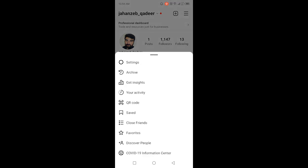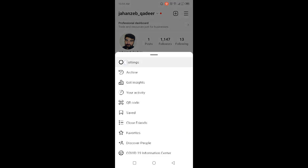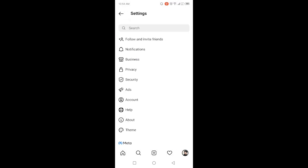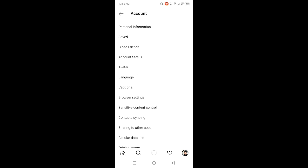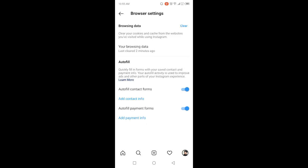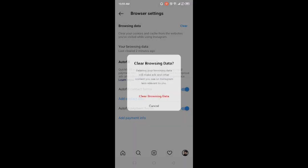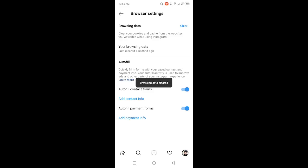First, you need to click on browser settings and click on clear browsing data. Okay, once you done that, you simply need to go back.